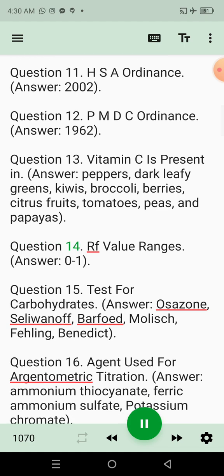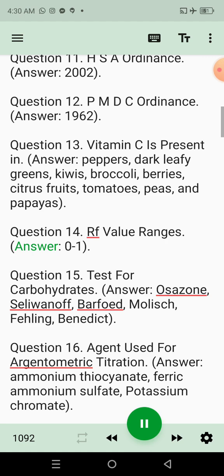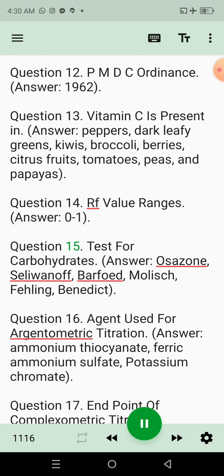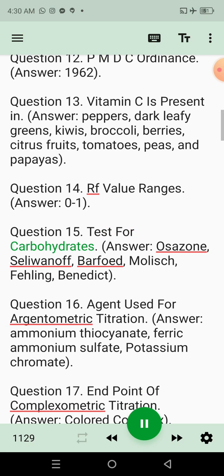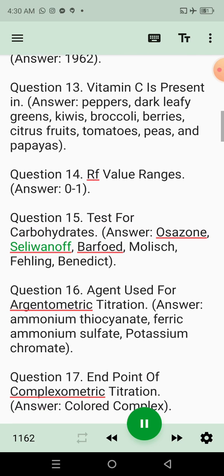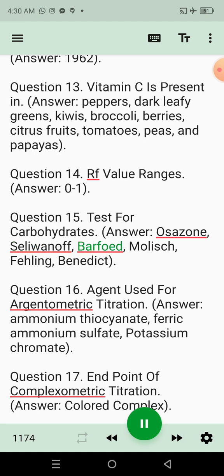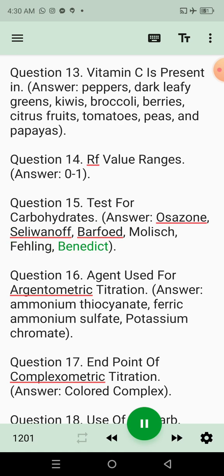Question 14: RF value ranges. Answer: 0 to 1. Question 15: Tests for carbohydrates. Answer: Osazone, Seliwanoff, Barfoed, Molisch, Fehling, Benedict.